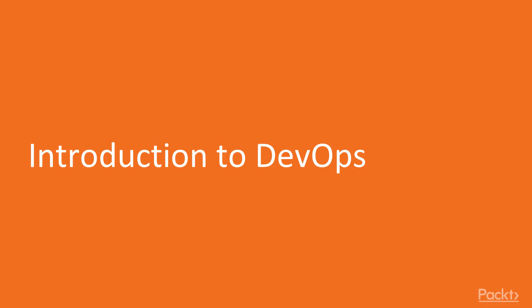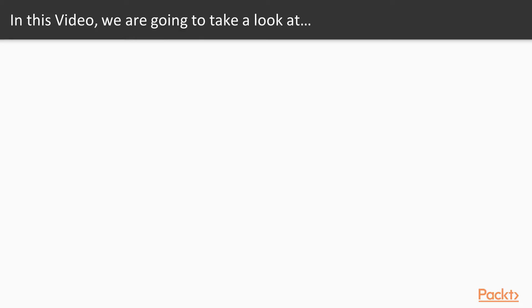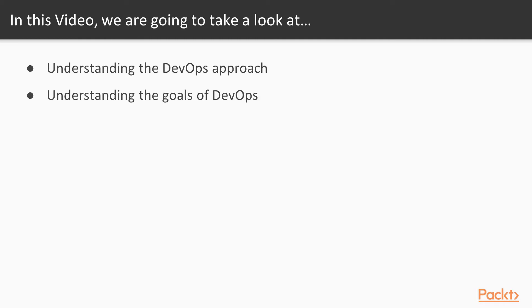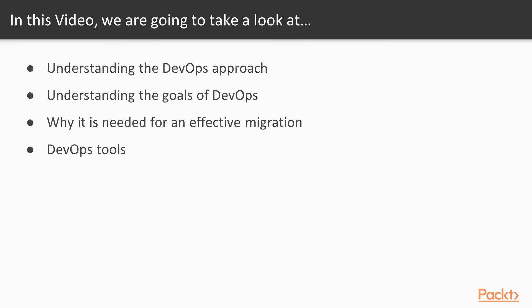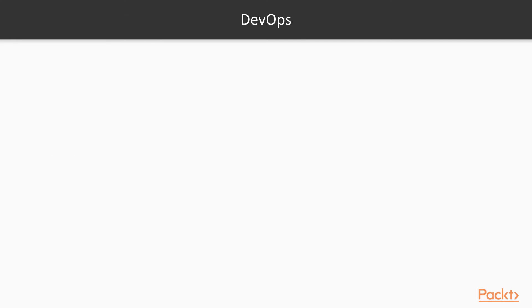Let's now start with introduction to DevOps. In this video, we're going to take a look at understanding what's the DevOps approach, understanding the DevOps goals, why it's needed for an effective migration, and what are the tools.